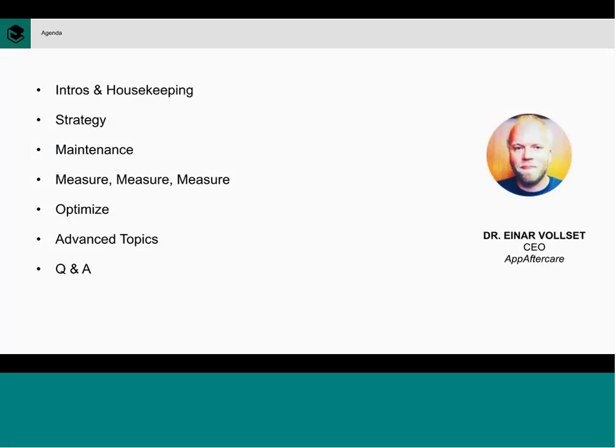Just to give you a sense of where we're going to go: I've prepared plus or minus 30 minutes of content, but with questions we'll probably go 40 minutes or so. In terms of housekeeping, there's a chat pod and we'd welcome your questions as we go through this. We'll tackle those as they come up or save them for the end. We'll walk through five segments covering strategy, maintenance, measurements, optimization, and re-engagement.